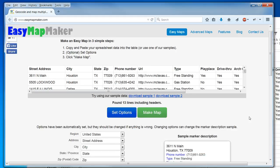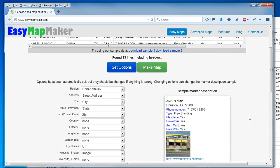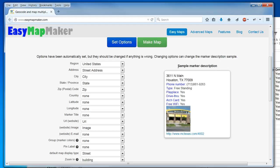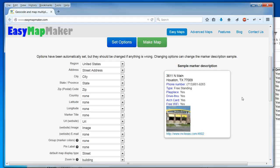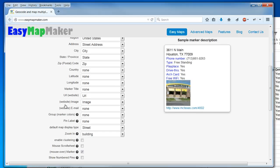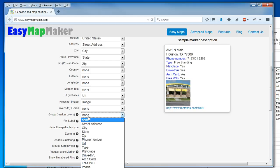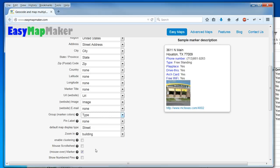I'm going to set my options. I see right here I have a sample marker description, and here I have my address, city, state, zip code, and other options I can set — my website URL, the image, and I can set a group. In this case I will set it on the type.